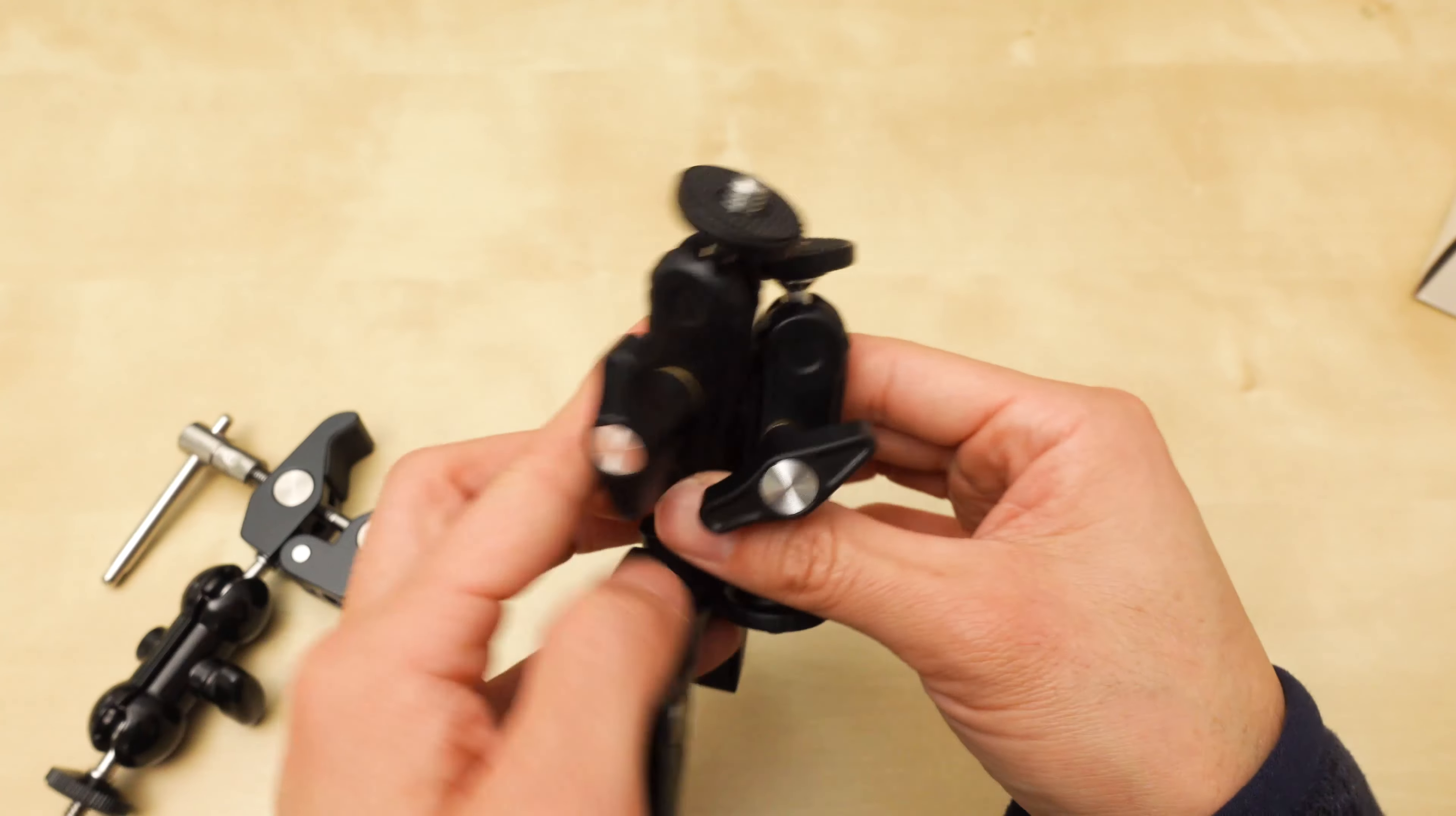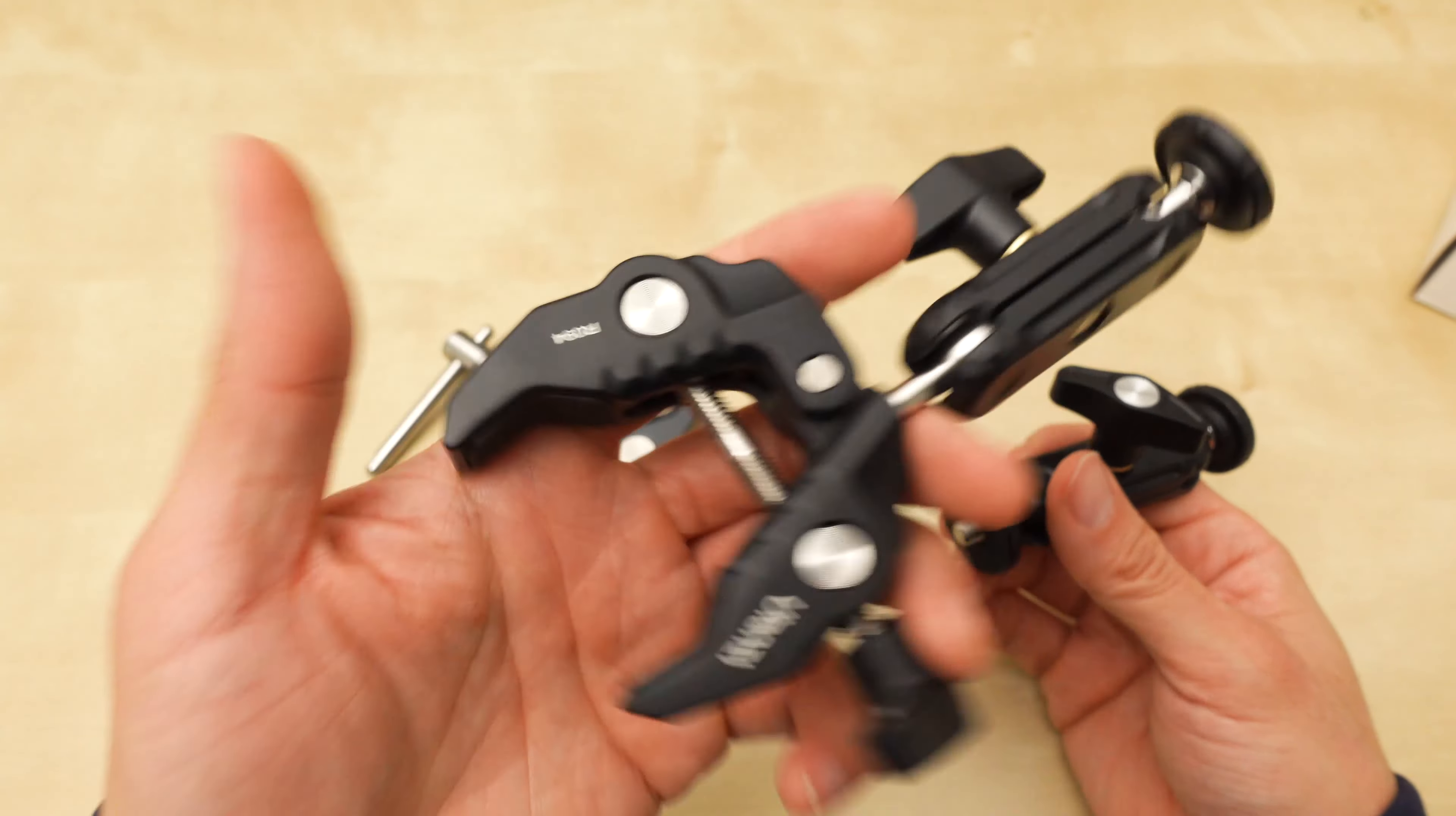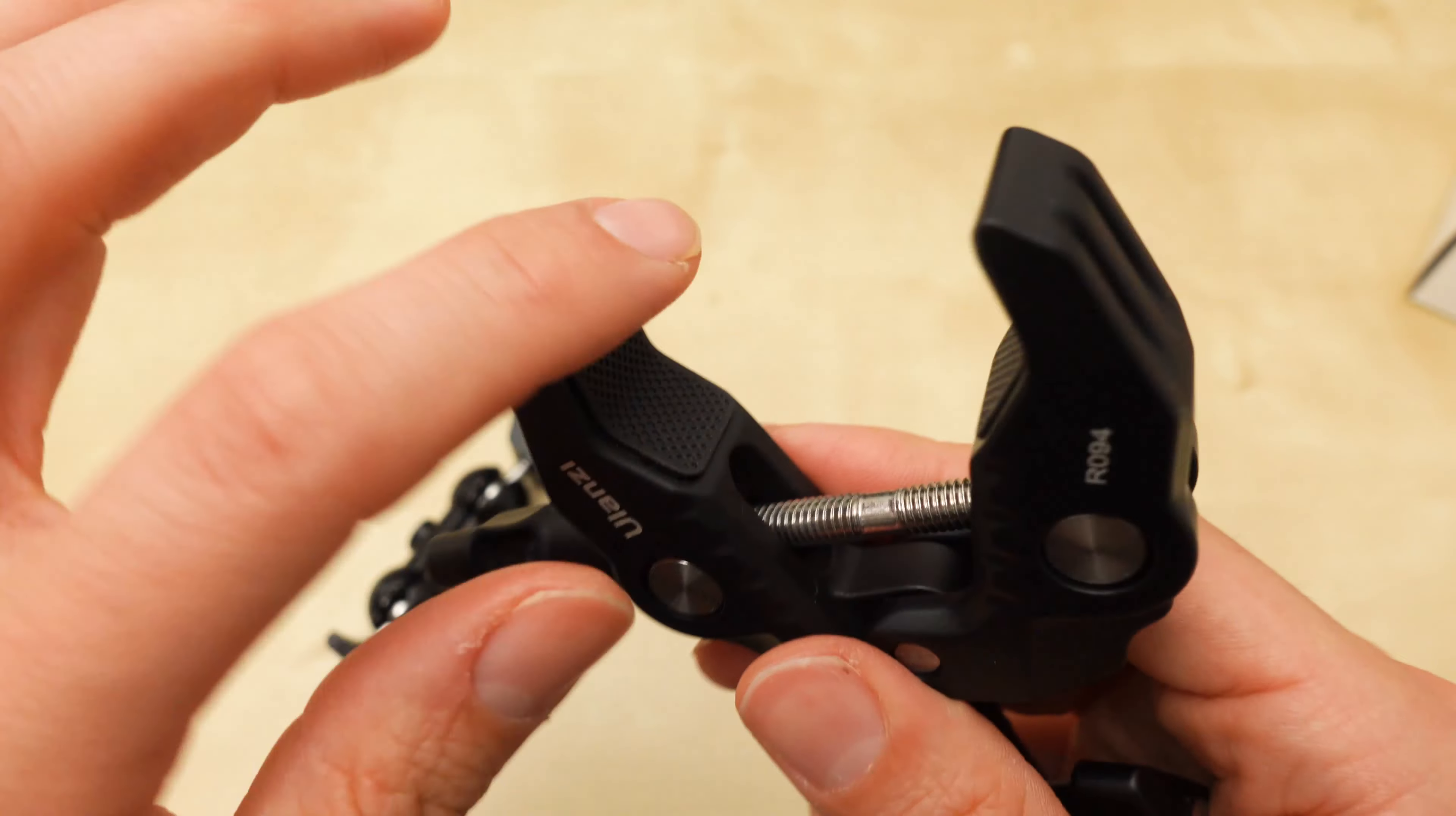Just like SmallRig, they repurpose their smaller hardware and combine it with other clamps or long mounts or arms and stuff like that. So this is Ulanzi's clamp.